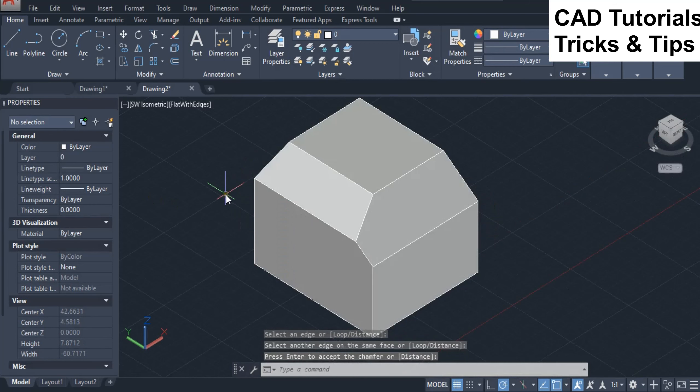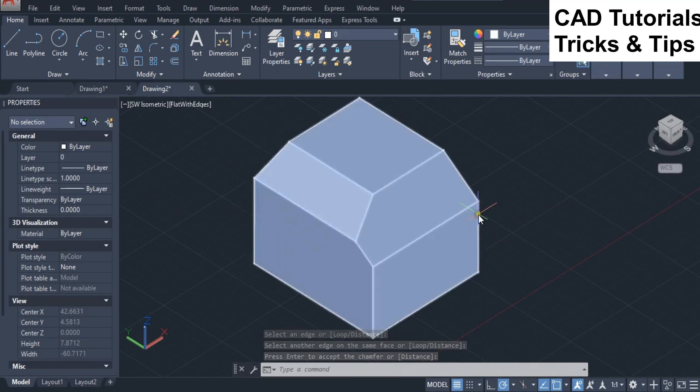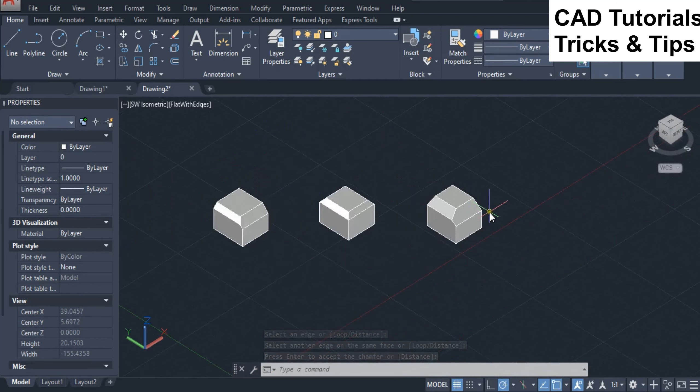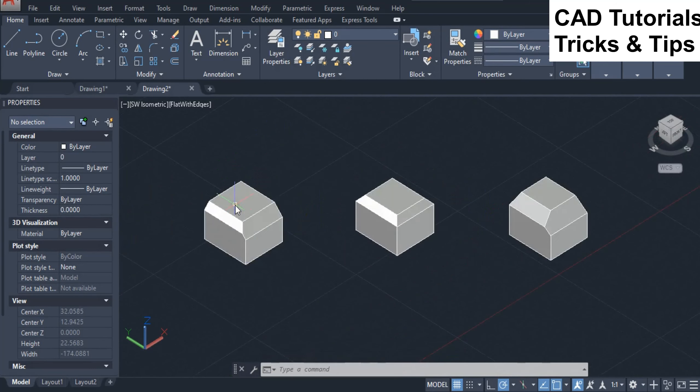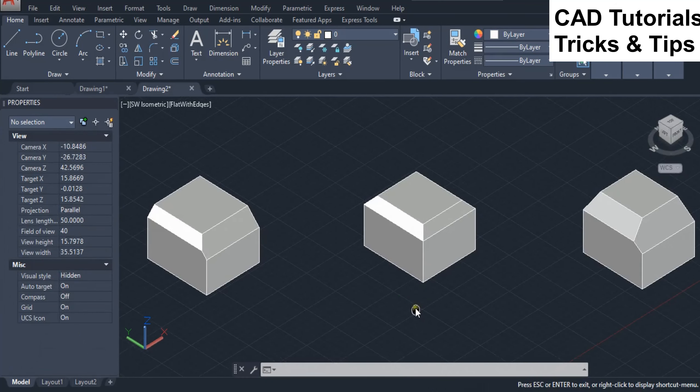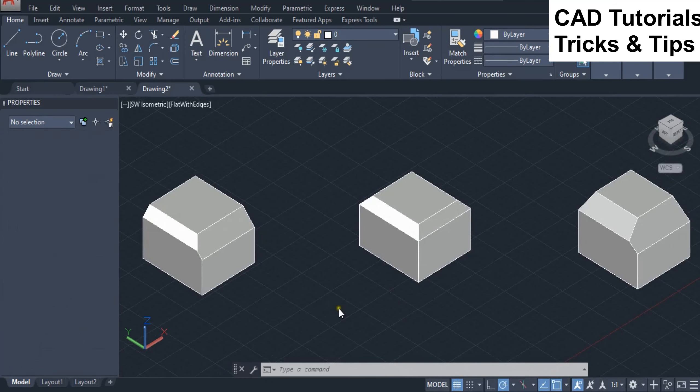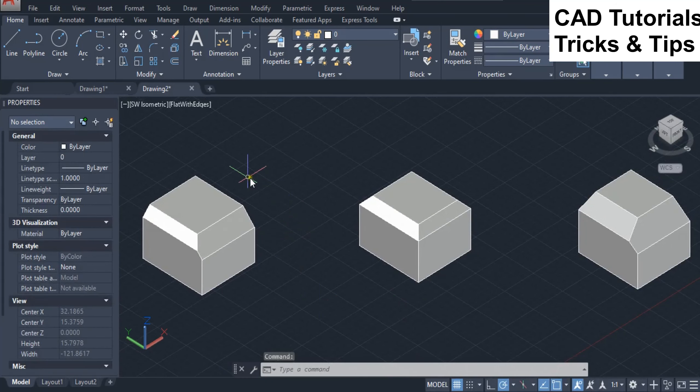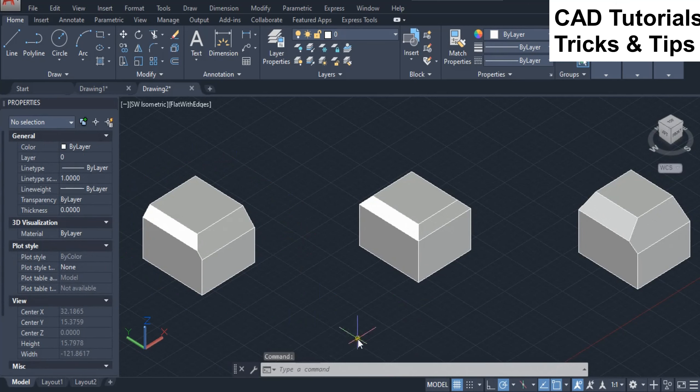Press enter key twice to accept the chamfer. You can see the chamfer result by using all the three methods on 3D solids.